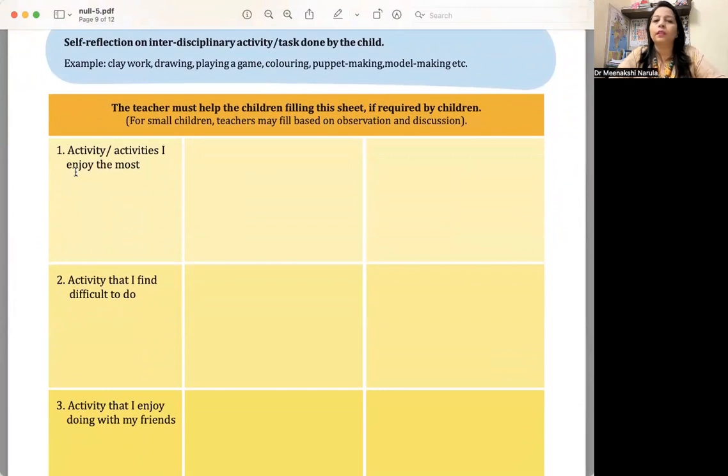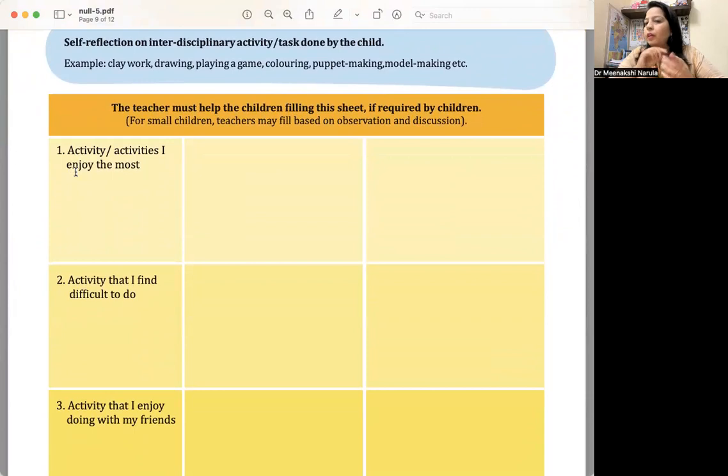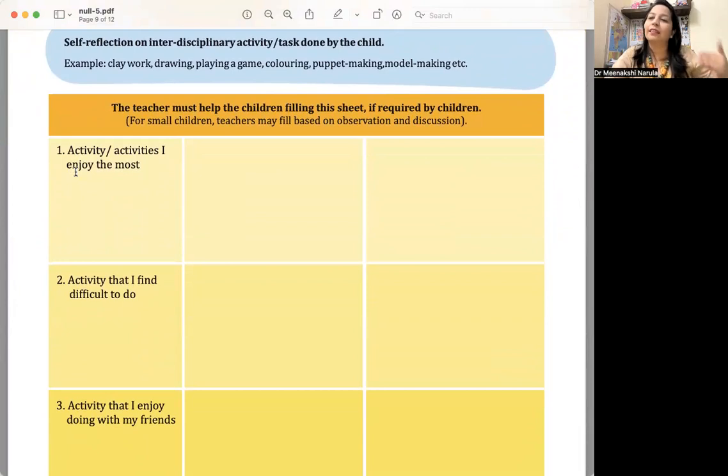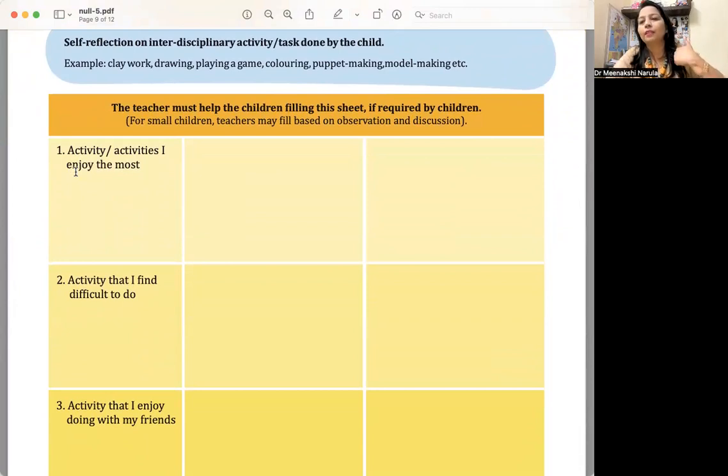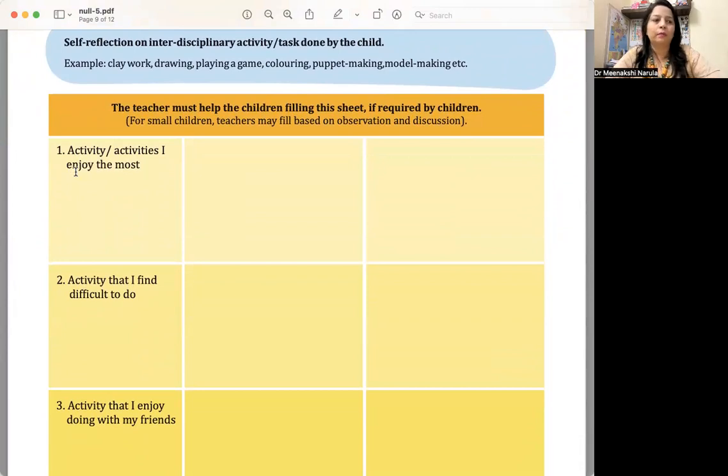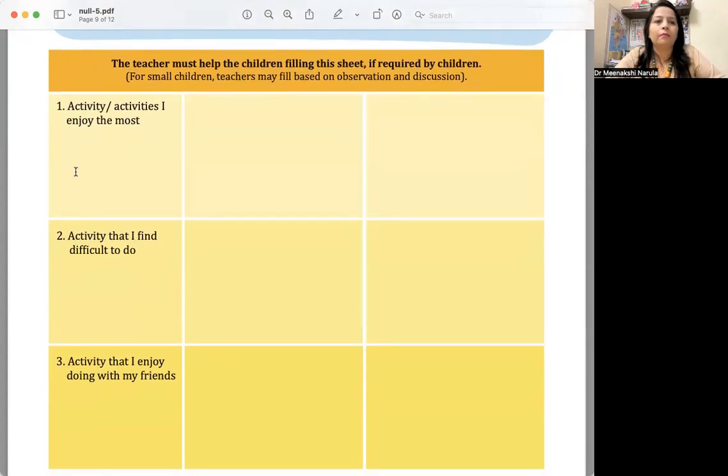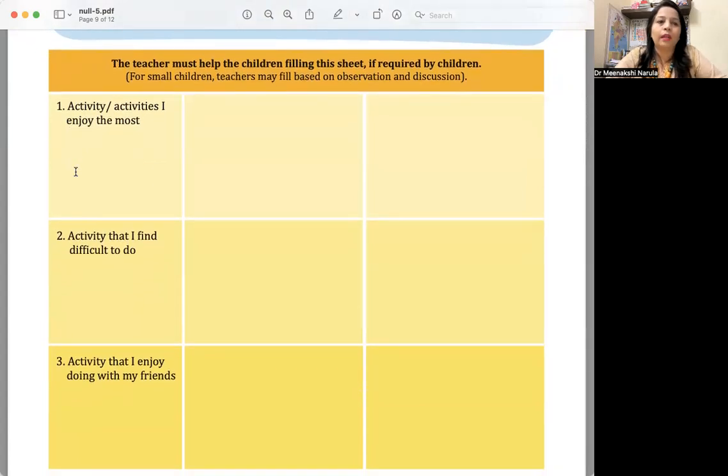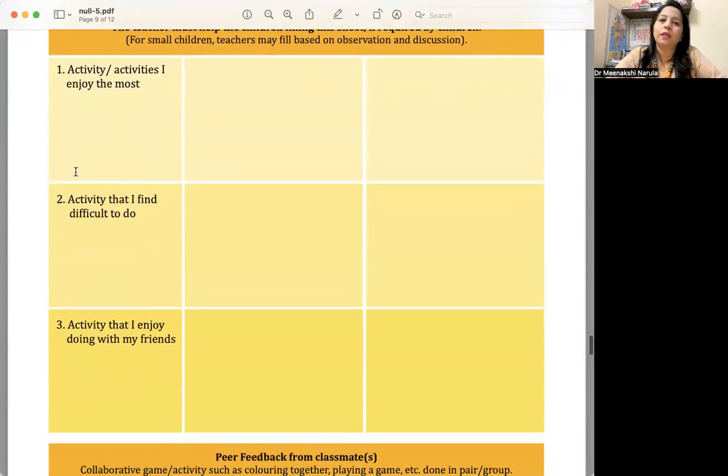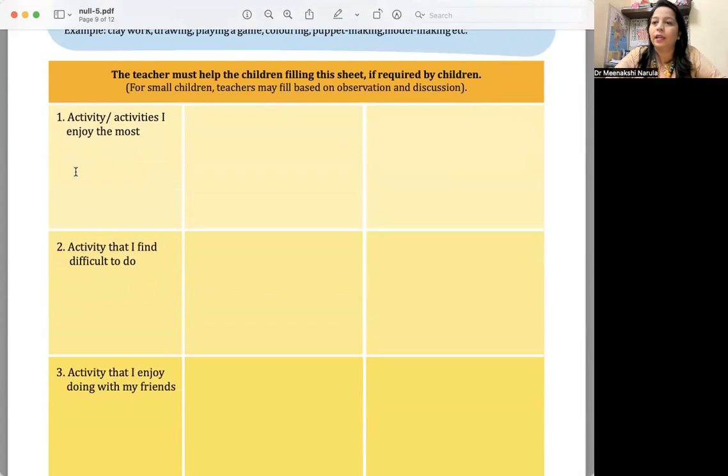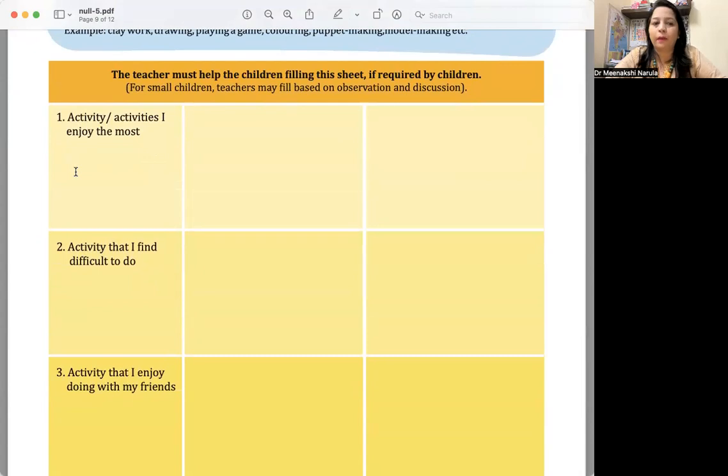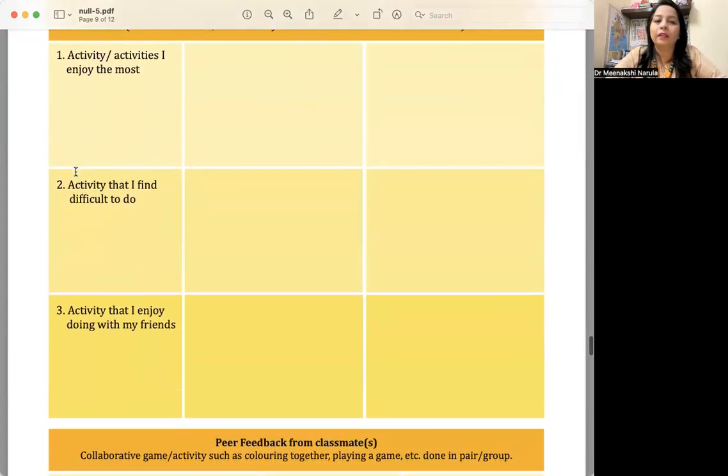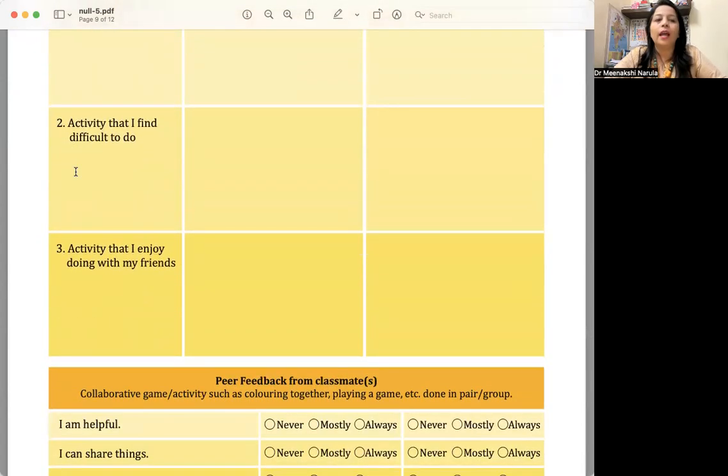The teacher must have the children filling this sheet. If required by the children, for small children, teachers may fill based on observation and discussion. You are observing and accordingly you can write. If the child is older, accordingly you can tell the children how they did, how many stars you are giving, how many smileys, what level they are at, how they felt. The children will be able to do that. Activity one: I enjoy—the activity I enjoy the most. Which activity does the child like to participate in most?